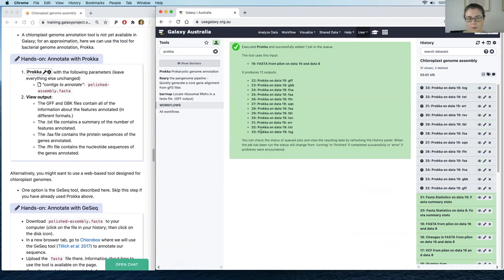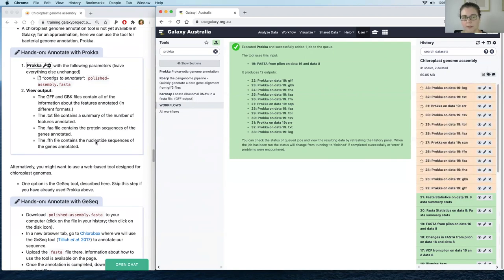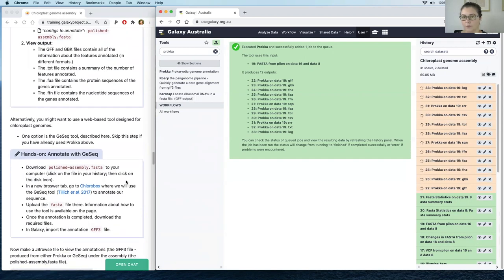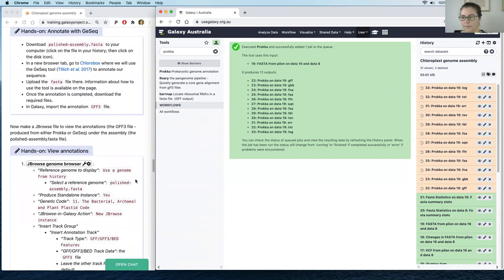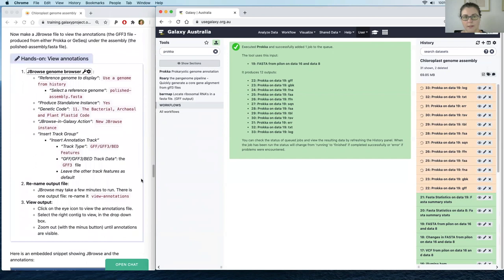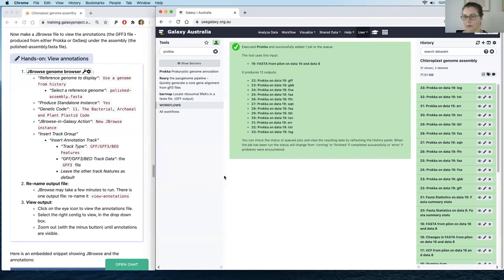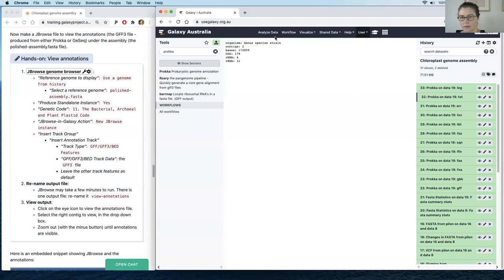Prokka makes a lot of output files and you can explore those by clicking the eye icon once the tool has run. Today we'll look at the text file output for a very quick and brief overview of the annotations. Prokka has finished — clicking on the text file, we can see it's found lots of coding sequences, some ribosomal RNAs, and some transfer RNAs. That's a brief example of how we might do an annotation. Now let's view it using JBrowse.